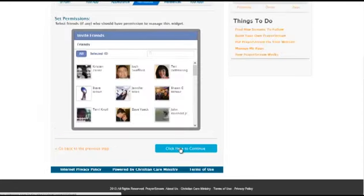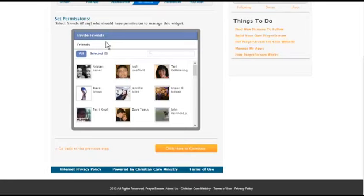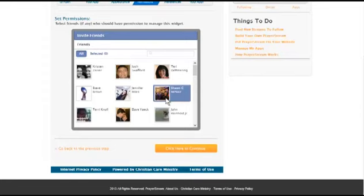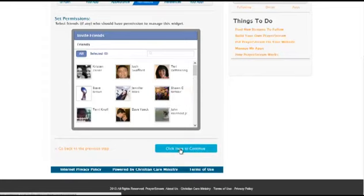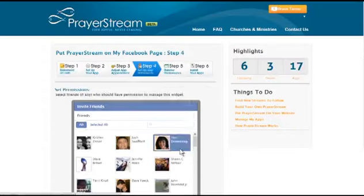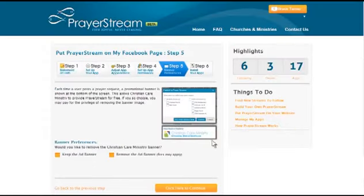Here's an opportunity now for you to invite people, Facebook friends to participate and be a part of the stream. You can do that now or you can do that later. I'm going to just pass that up and just say click here to continue.